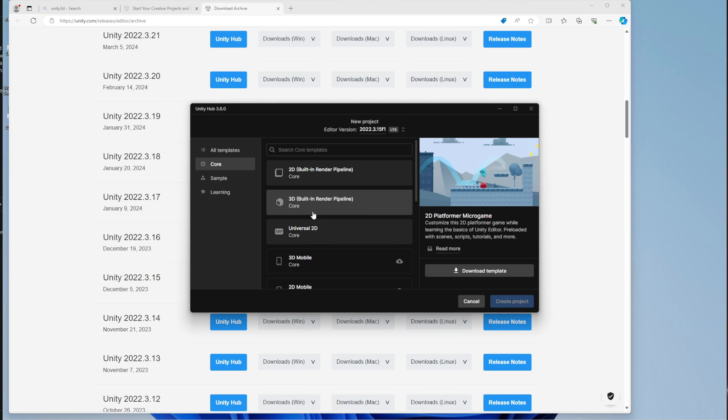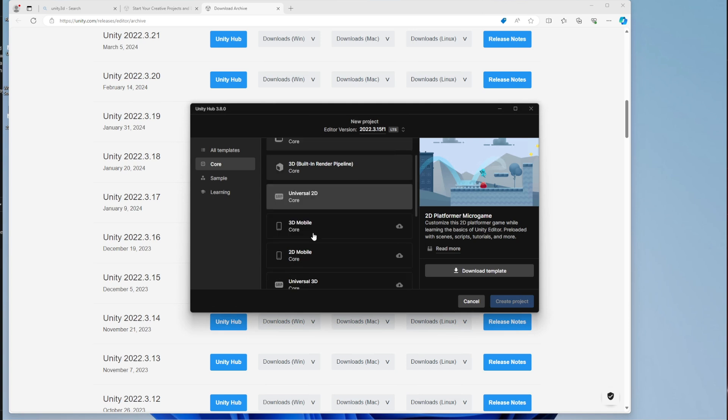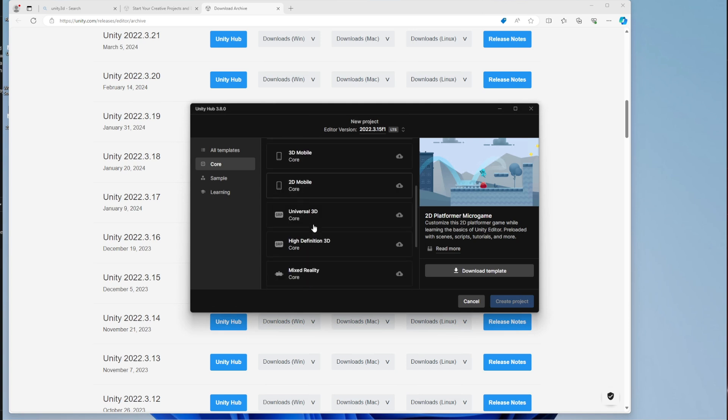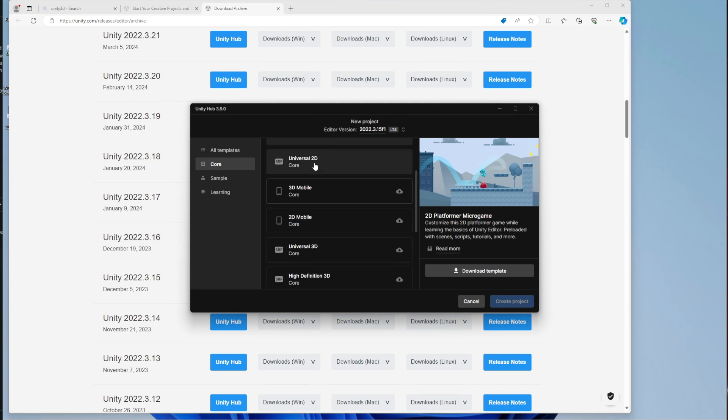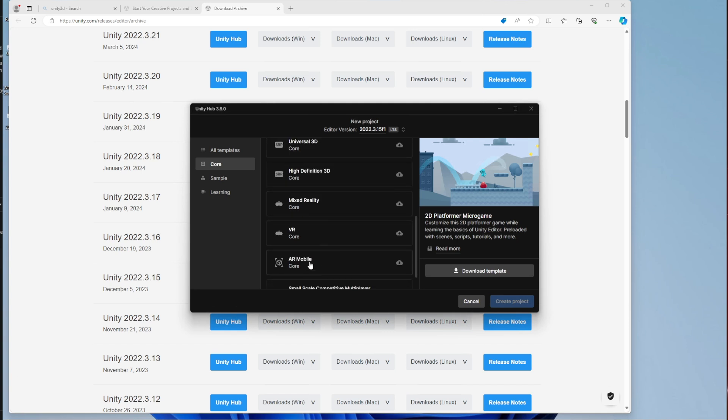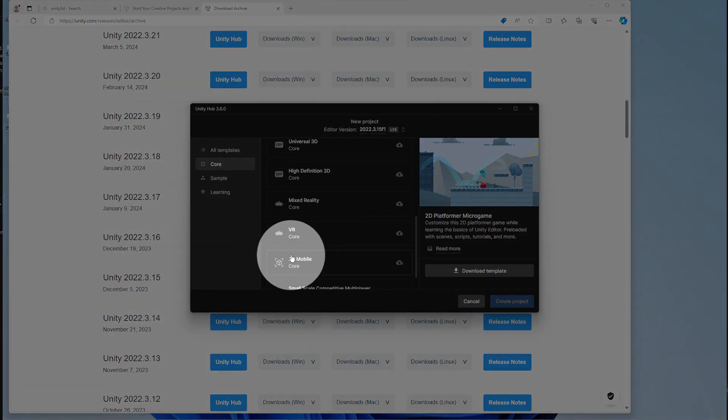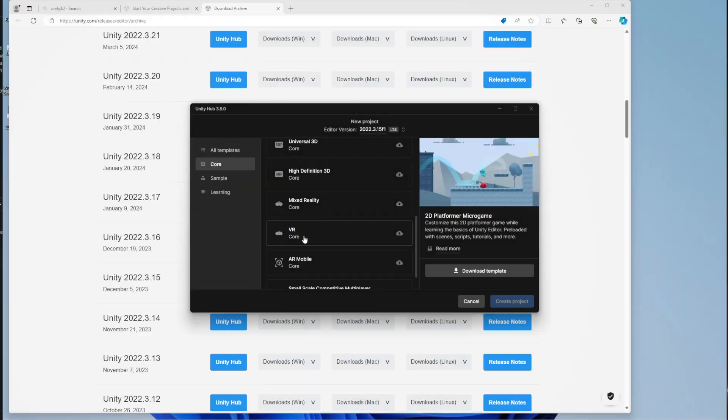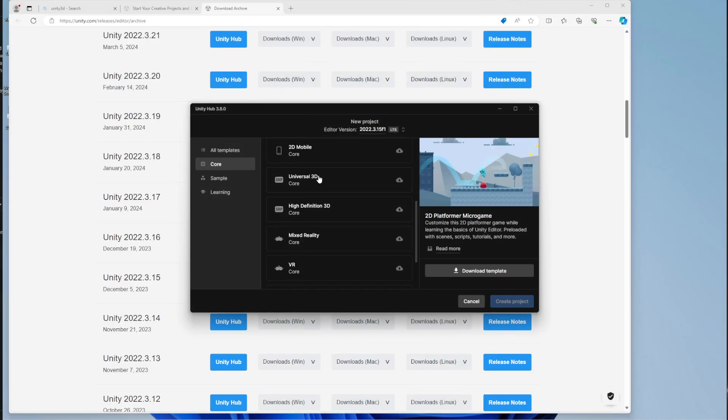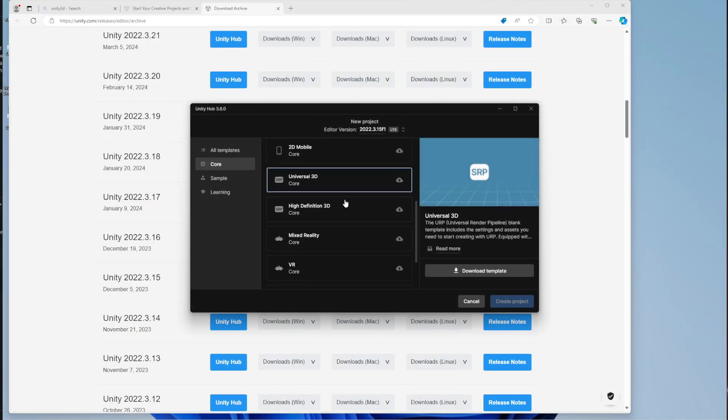We need the universal 3D rendering pipeline and we are going to install that. There's other templates like AR, VR that you might install, but you don't want to install those. Stick to the universal 3D rendering pipeline, which offers the best compromise between quality and performance.